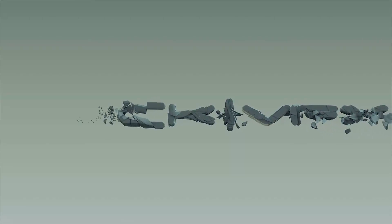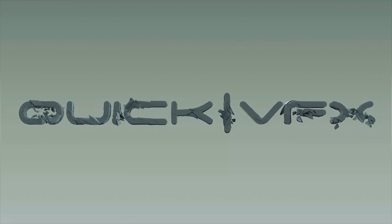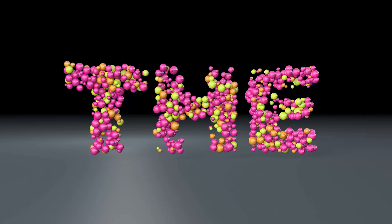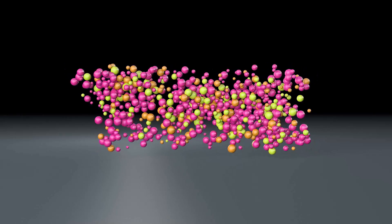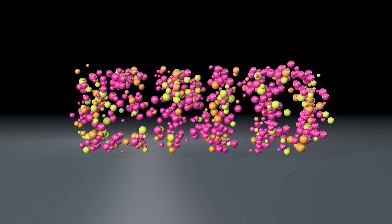So in this tutorial we're going to create this cool morphing effect using the inheritance effector.